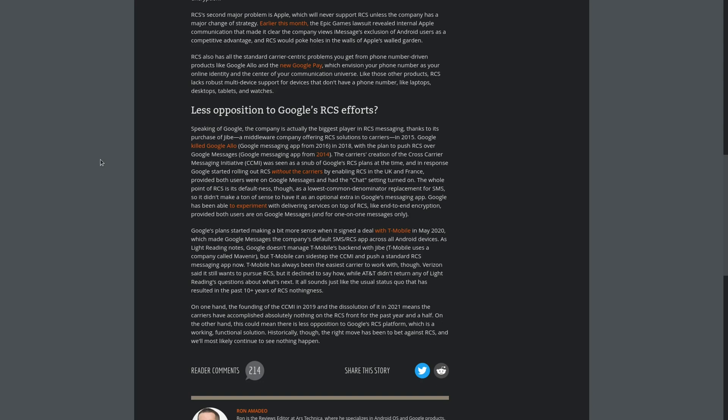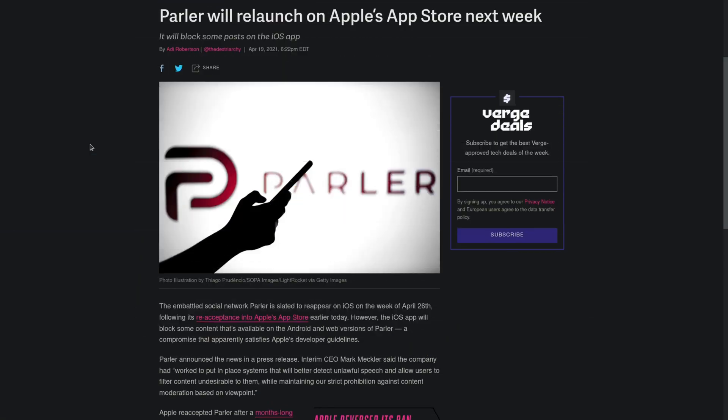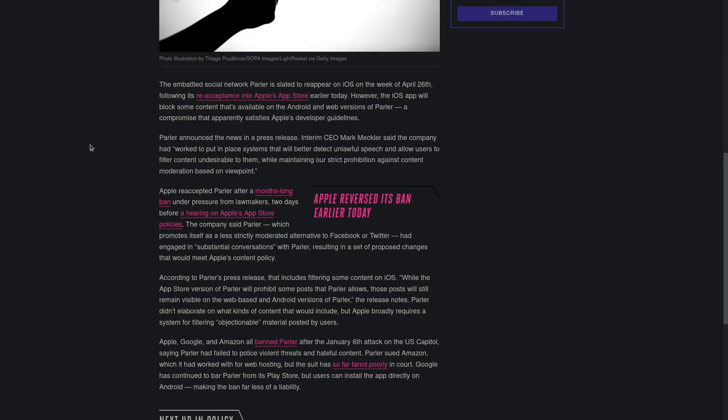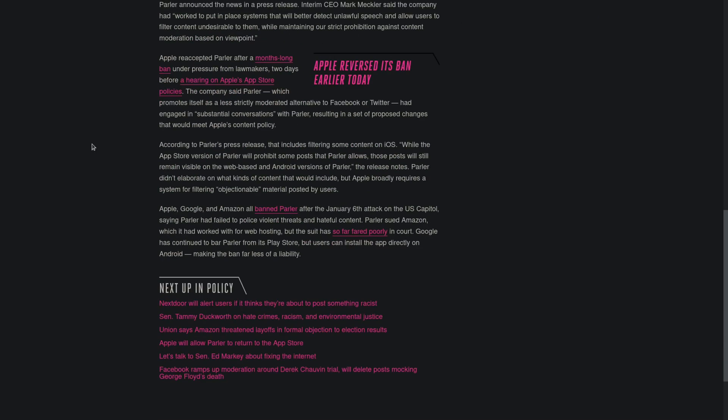It looks like Parler will relaunch on Apple's app store sometime next week. It looks like the iOS app will block some content that's available on the Android and web versions of Parler, a move that is looking to satisfy Apple's developer guidelines. So it looks like Parler met up with Apple and through some substantial conversations, they sort of agreed on Parler making a change that will satisfy Apple's content policy. Which is kind of strange because Apple is basically saying you can download the app but will just block certain posts, but they won't be blocked on other systems, which is kind of interesting.